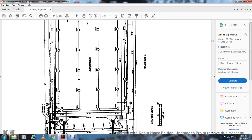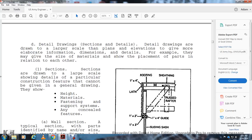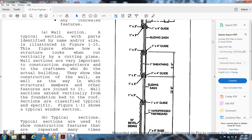Detail drawings are drawn at a larger scale than plans or elevations to give more elaborate information and dimensions. Sections are drawn at a large scale showing detailed construction features that cannot be clearly shown in a general drawing — including materials, fastening, support systems, and concealed features. A wall section shows the structure as if cut vertically by a cutting plane, identifying the names of parts. Wall sections are very important for supervisors and craftsmen, showing how structural members and fixtures join the wall, extending vertically from foundation to roof.